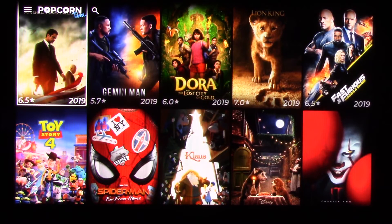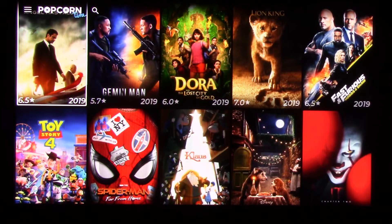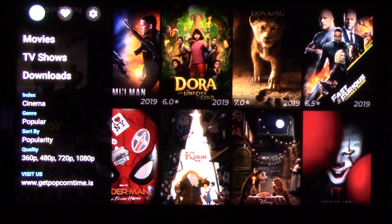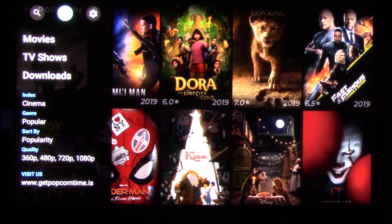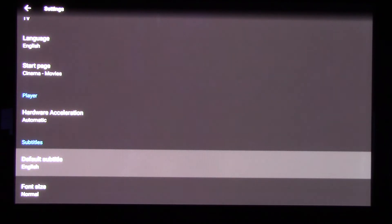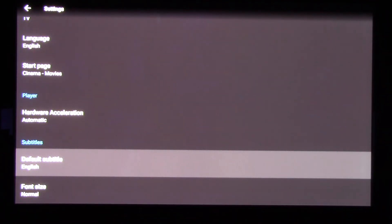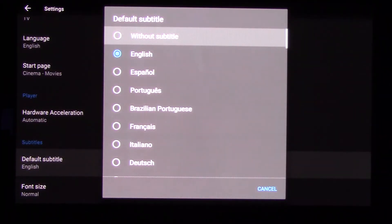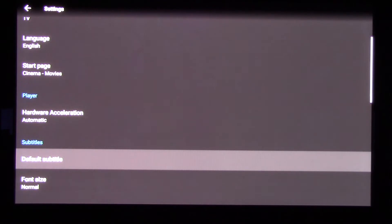To get the subtitles off, if you see that they were on: left-click over here to your settings, go down to subtitles where it says 'default English', click on it, go up one, and select 'no subtitles'.